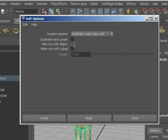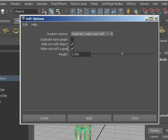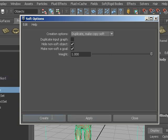We do not need to see the rigid object anymore, or the non-soft mesh, and we do want the non-soft version, the skinned mesh, to be a goal. So we're going to select make the goal, and we're going to set the weight to 1 so it's completely following the bound mesh. So we're going to create that.